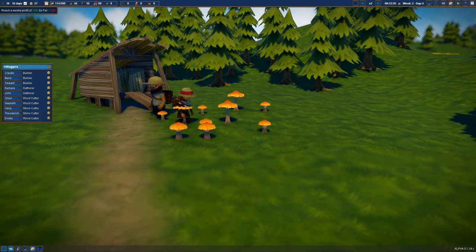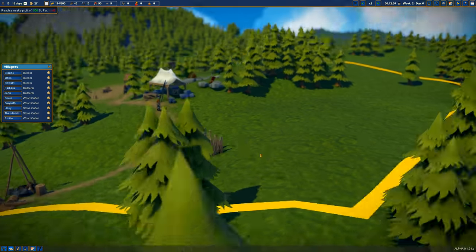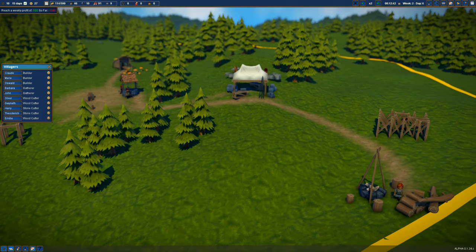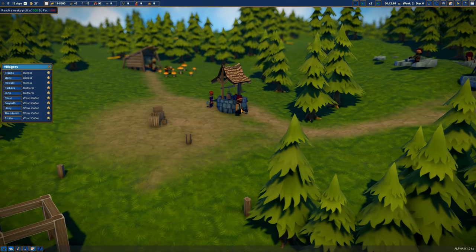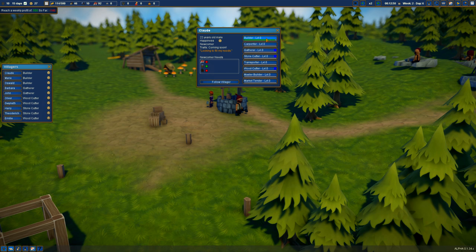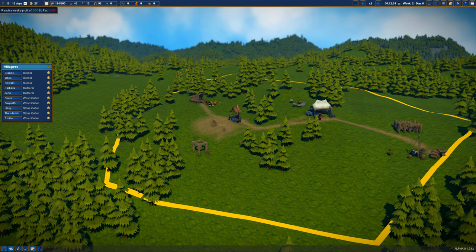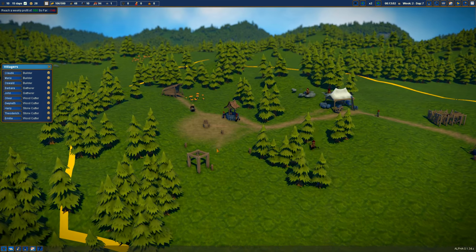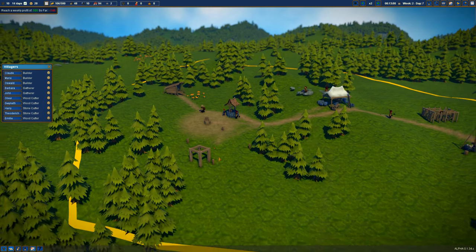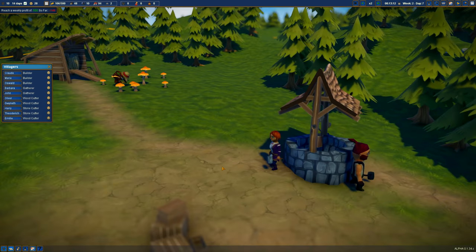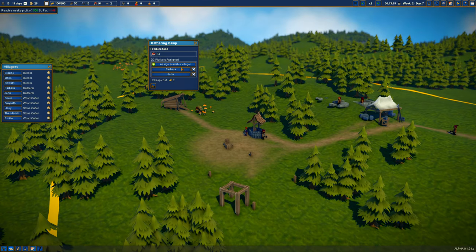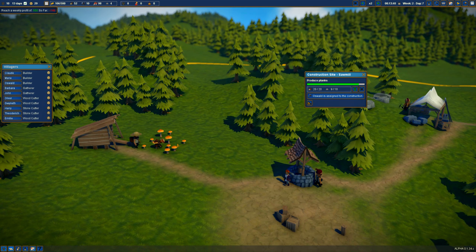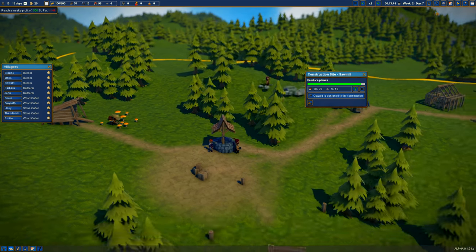There'll be links in the description if you want to go and check more about this game and support it. I did get a key sent by the developer, so thank you to them for letting me check out their game. I'm enjoying it. It's got a different feel to other village slash city builders that I've played in the past. Once that's built, then we should be able to build a warehouse to store our things.